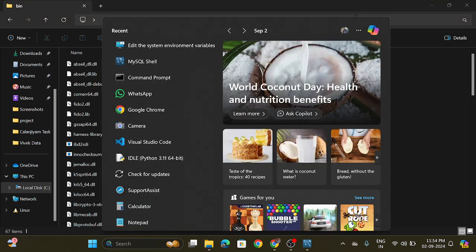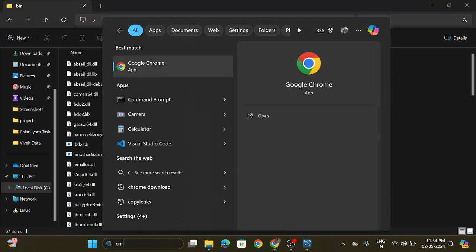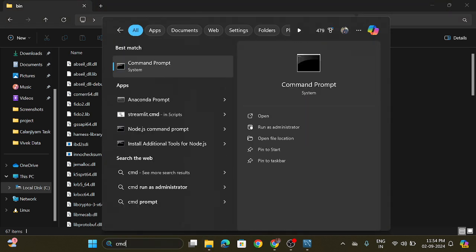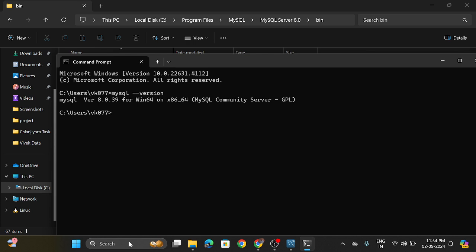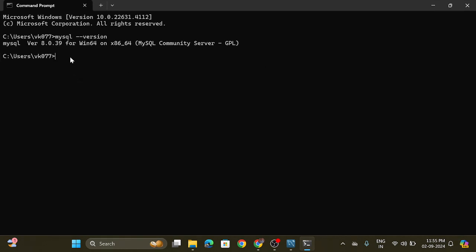Now verify the installation by opening the command prompt and writing: mysql double-hyphen version. Now you can see the installation has been completed.